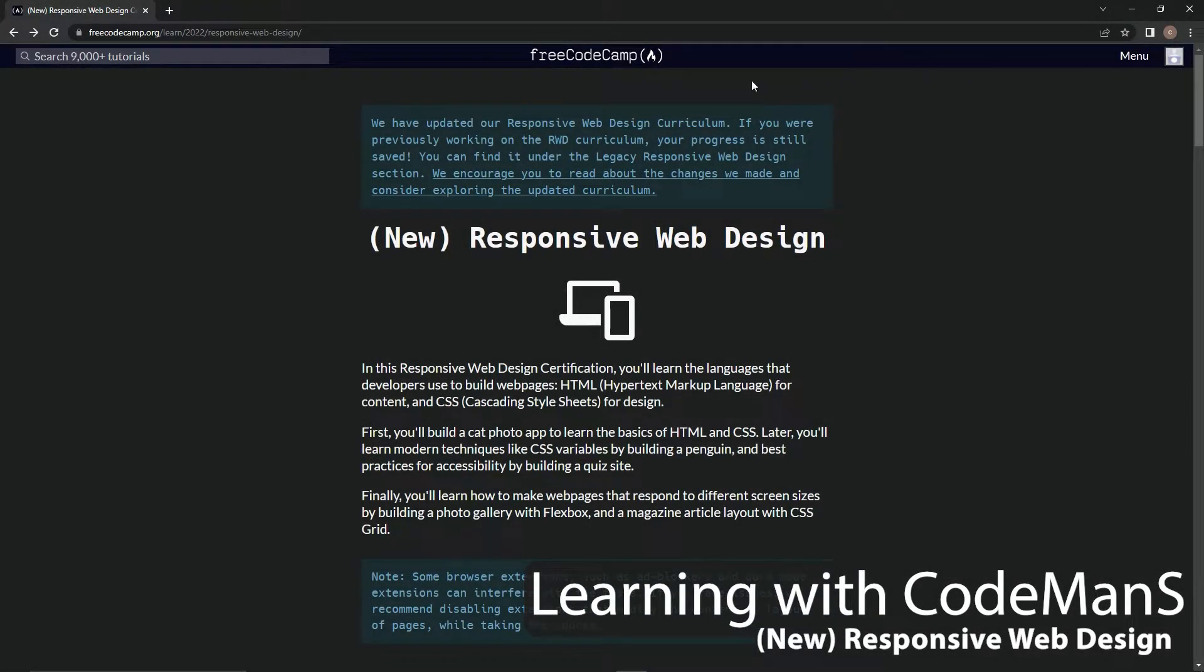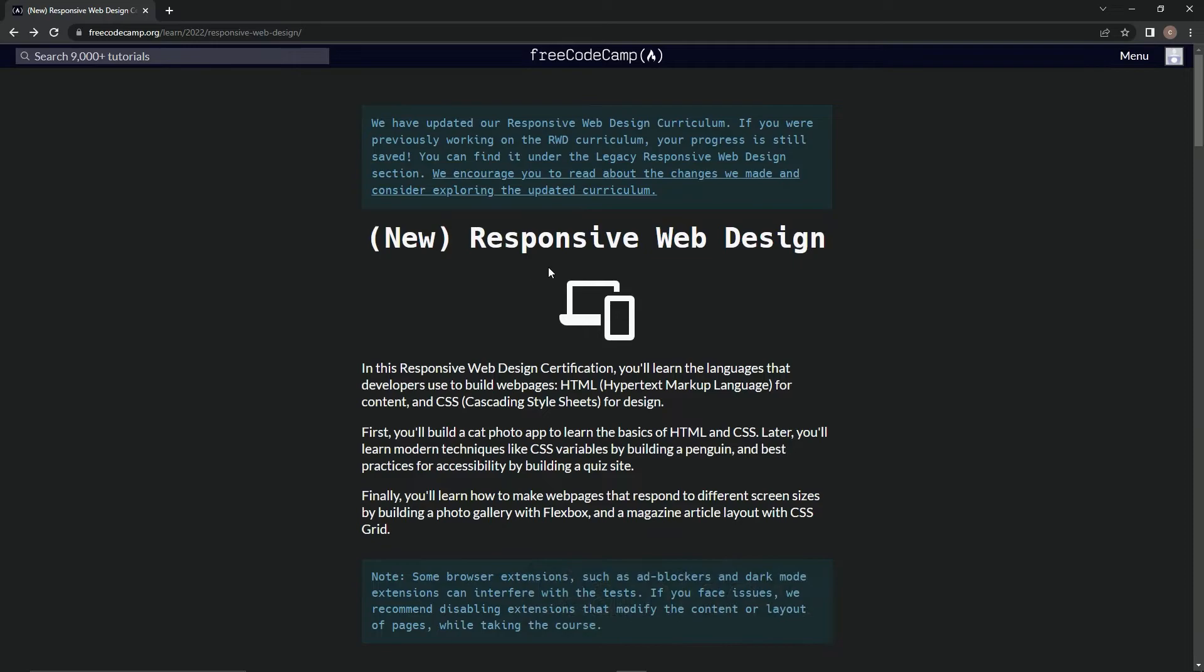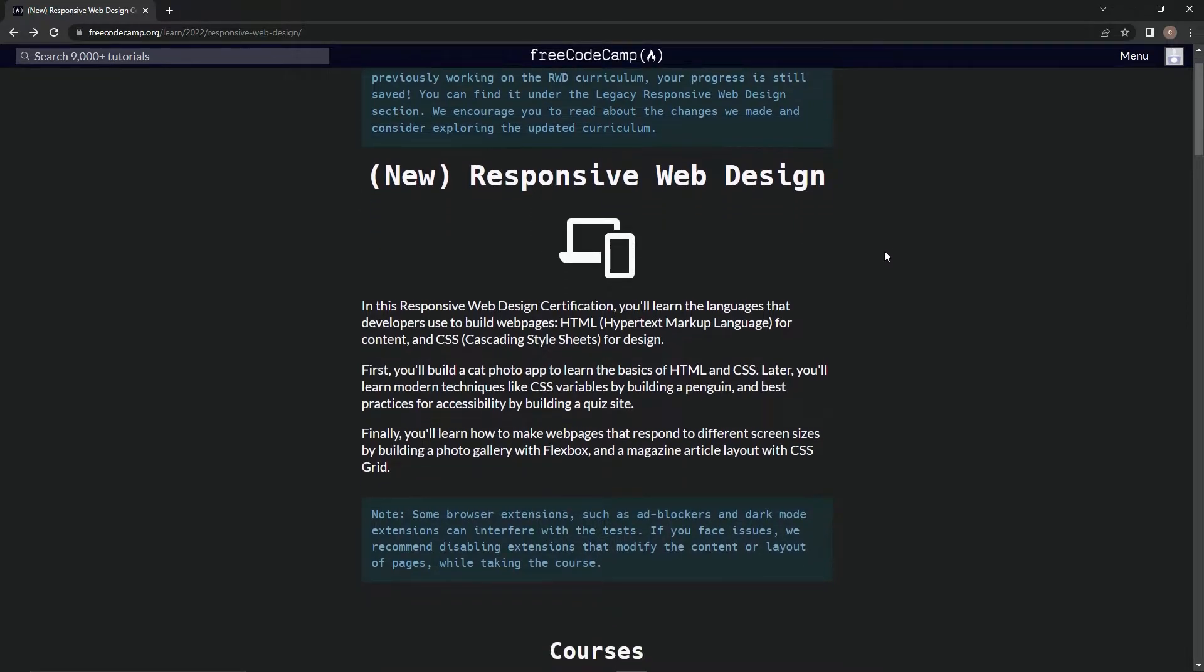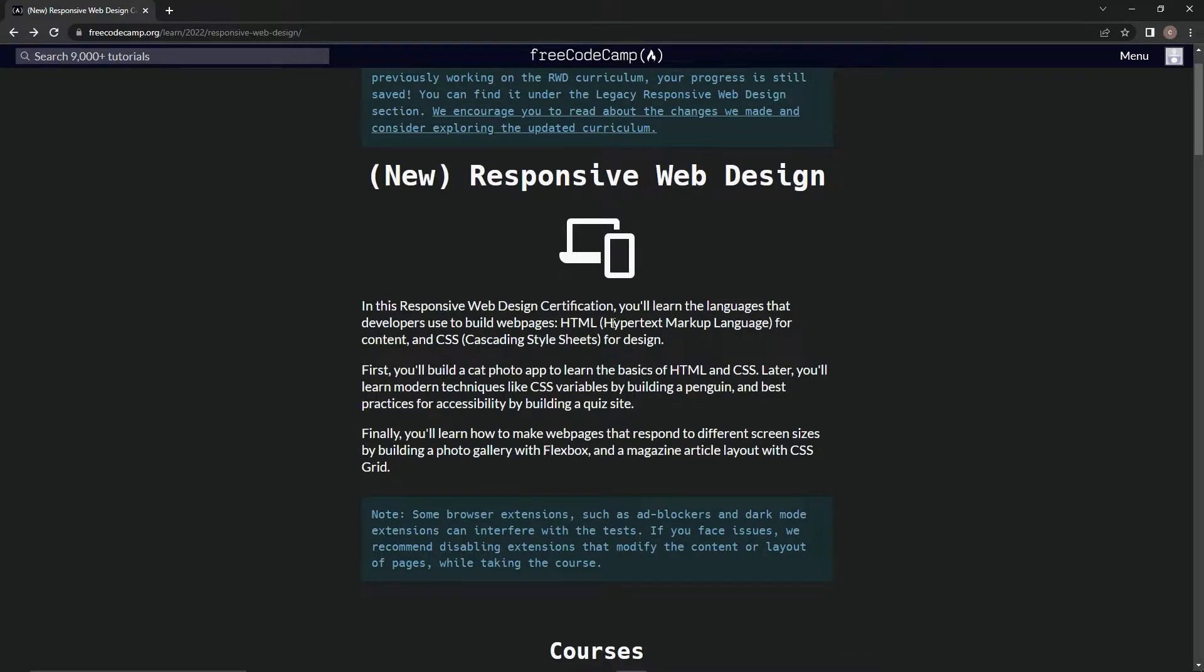All right, now we're doing FreeCodeCamp's new Responsive Web Design certification. In this certification, we're going to learn the languages that developers use to build web pages: HTML (Hypertext Markup Language) for content, and CSS (Cascading Style Sheets) for design.